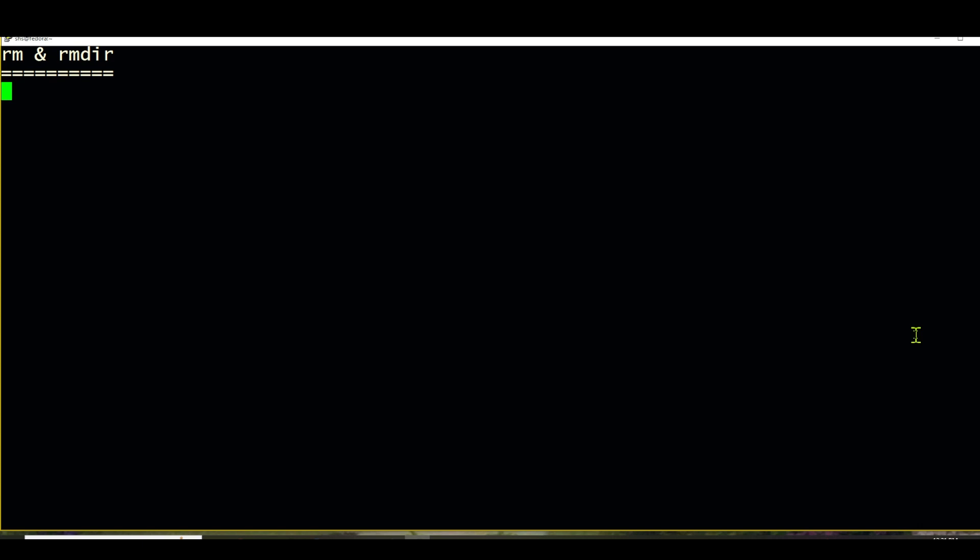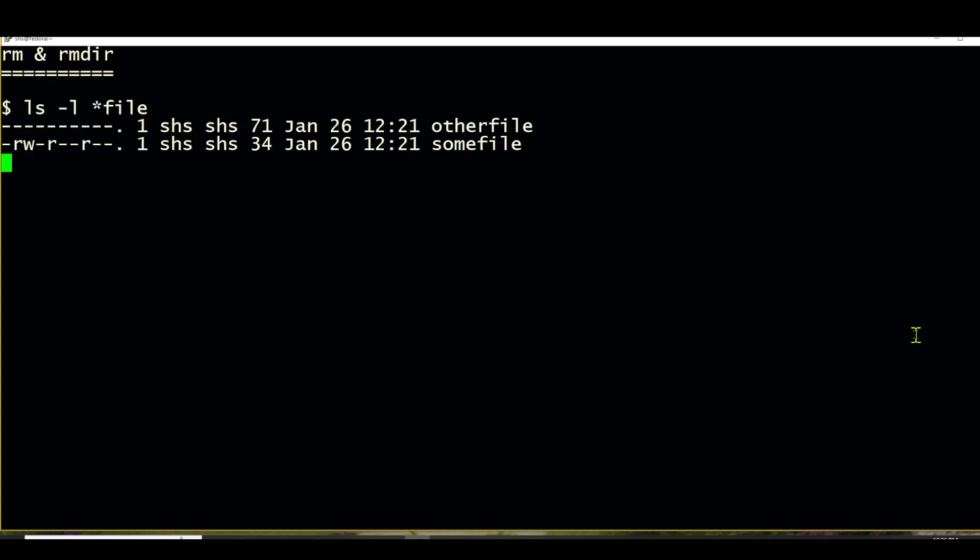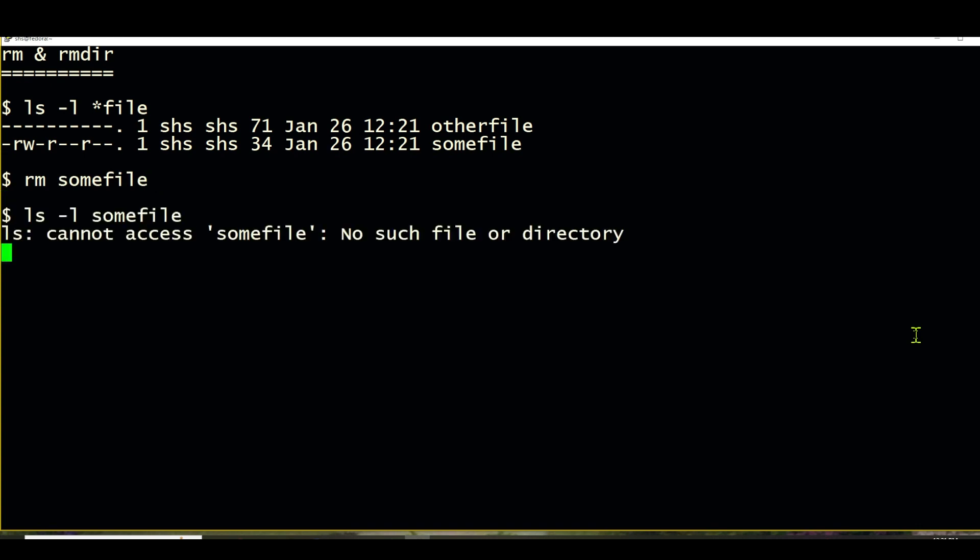So let's take a look. Here we have some files. You can see the first one we have no permissions for. The other one we have read-write, read-read. So we're going to go ahead and try to remove one called somefile. And yep, it's gone because we try to list it and it's no longer there.